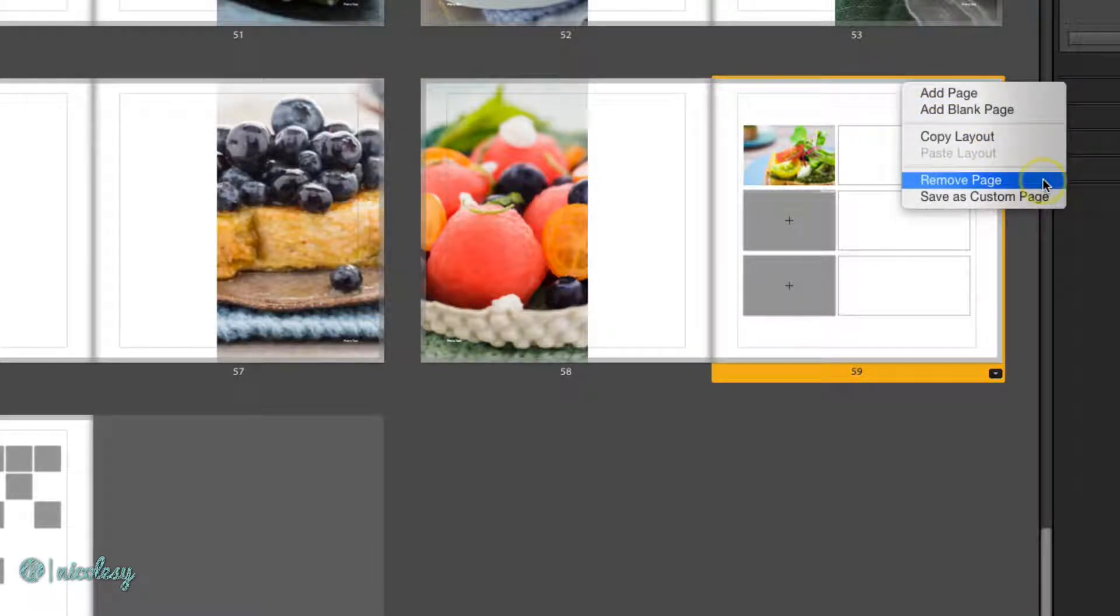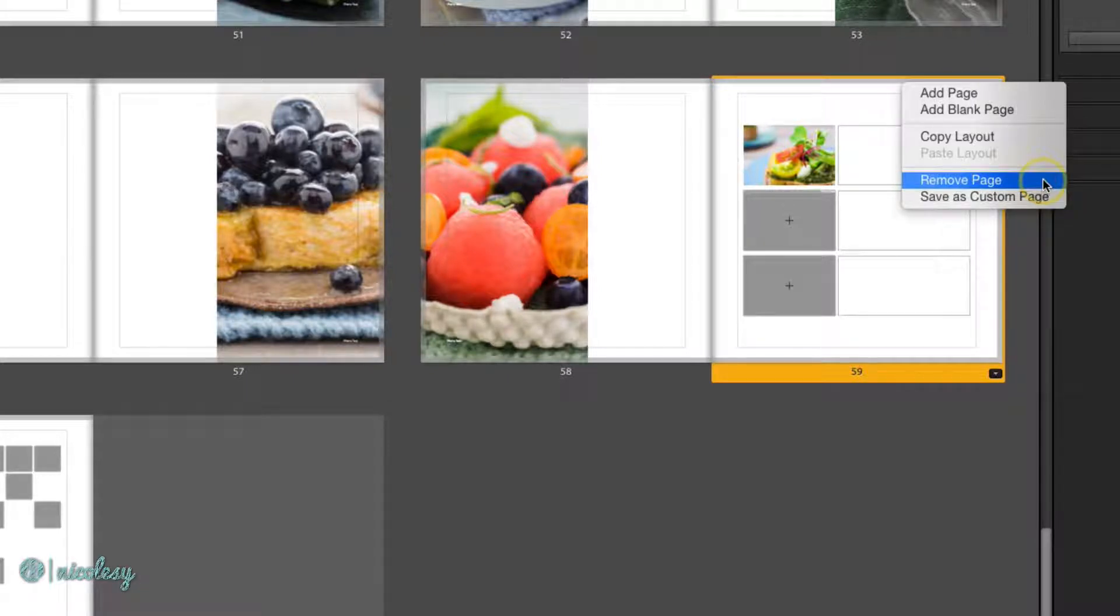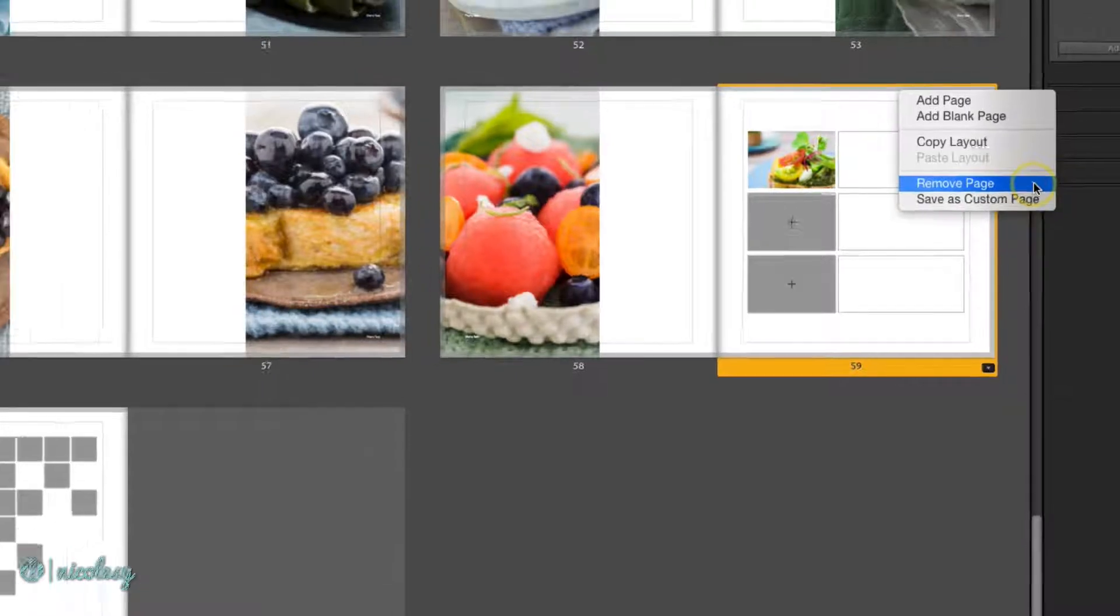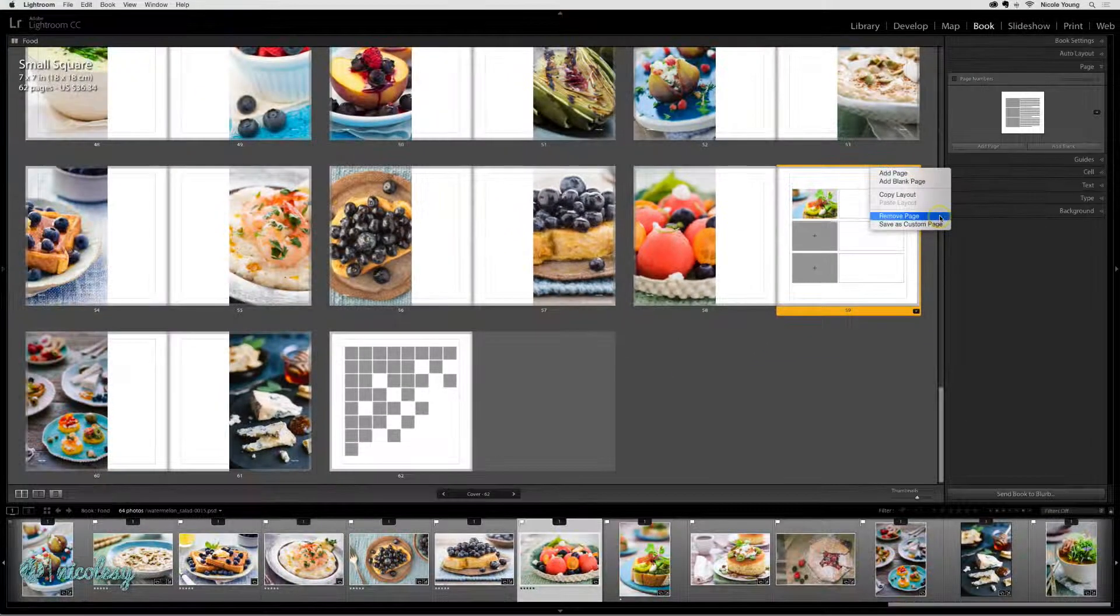Keep in mind that doing this will shift the layout of your book so other pages may be in the wrong place.